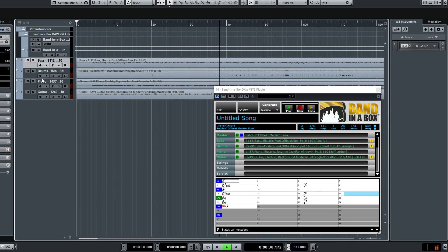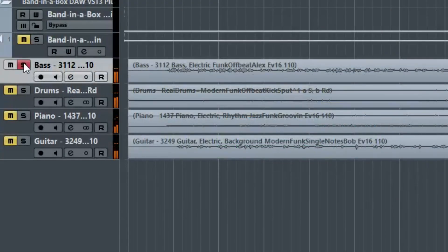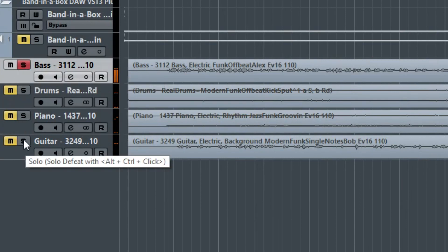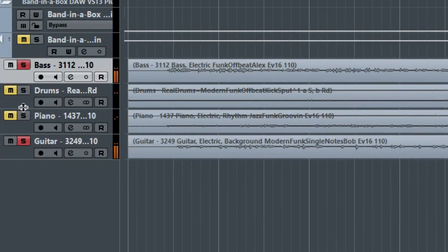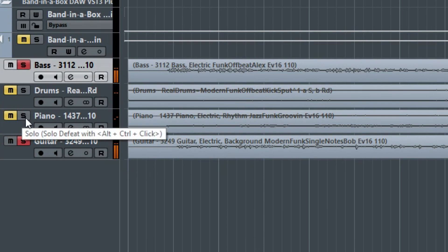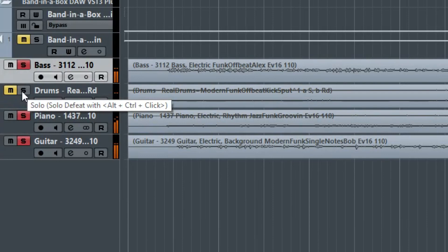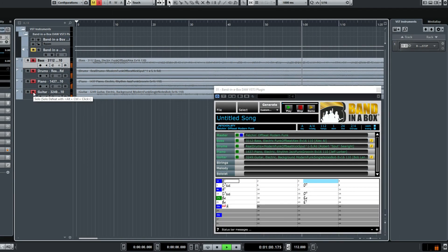This particular style has a bass part by Alex Al, one of the most sought-after bass players in LA, who played in Michael Jackson's band for over 10 years and has also played with the likes of Stevie Wonder, Sting, and many more. On guitar is Bob Lanzetti, electric piano is covered by Jeff Lorber, and drums are played by Spatz Seawright. I'll do a few more quick examples with a few different styles so you can get a sense of the scope of what you can do with the Band in a Box plugin.